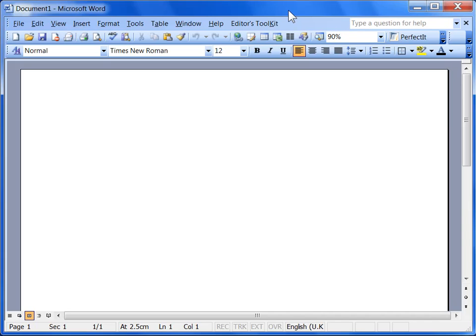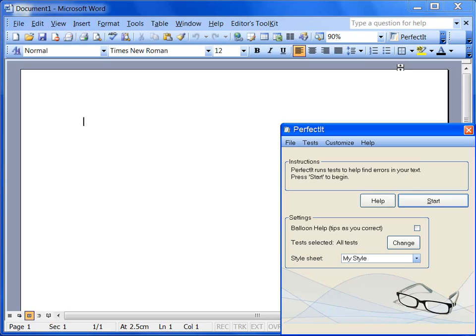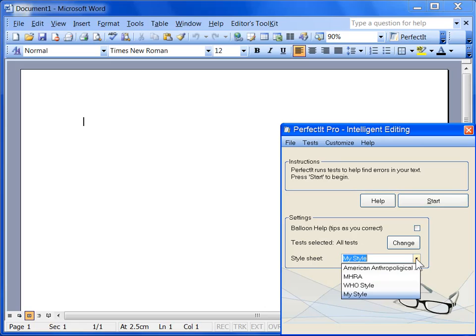PerfectIt supports multiple style guides by allowing you to create a different style sheet for each guide that you work with. When you start PerfectIt, you'll see the opening screen has a drop-down box that allows you to choose your preferred style sheet.